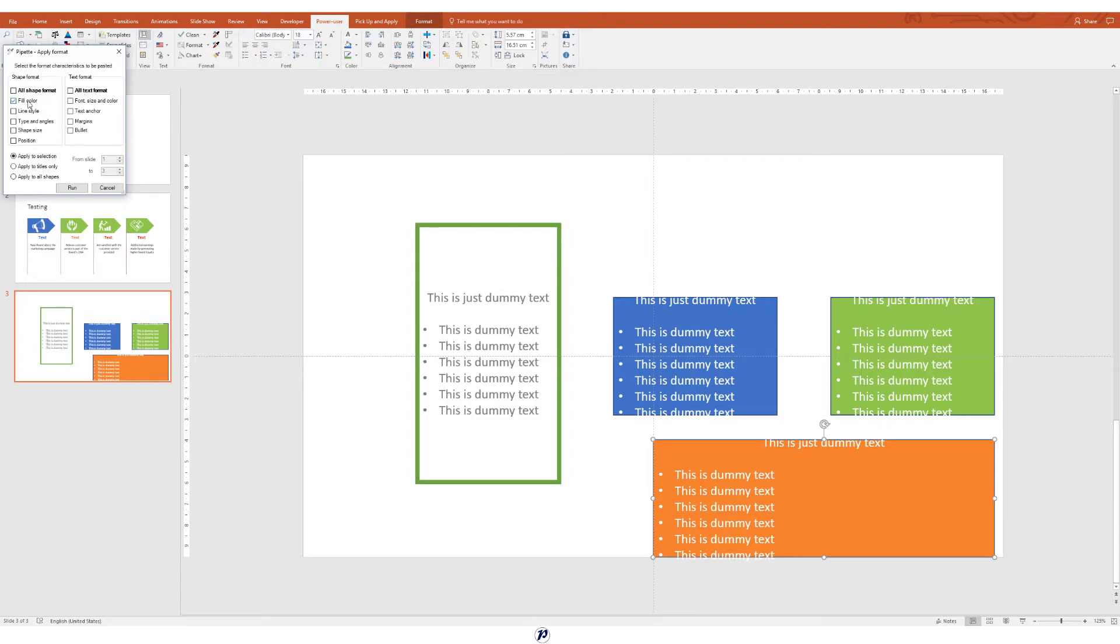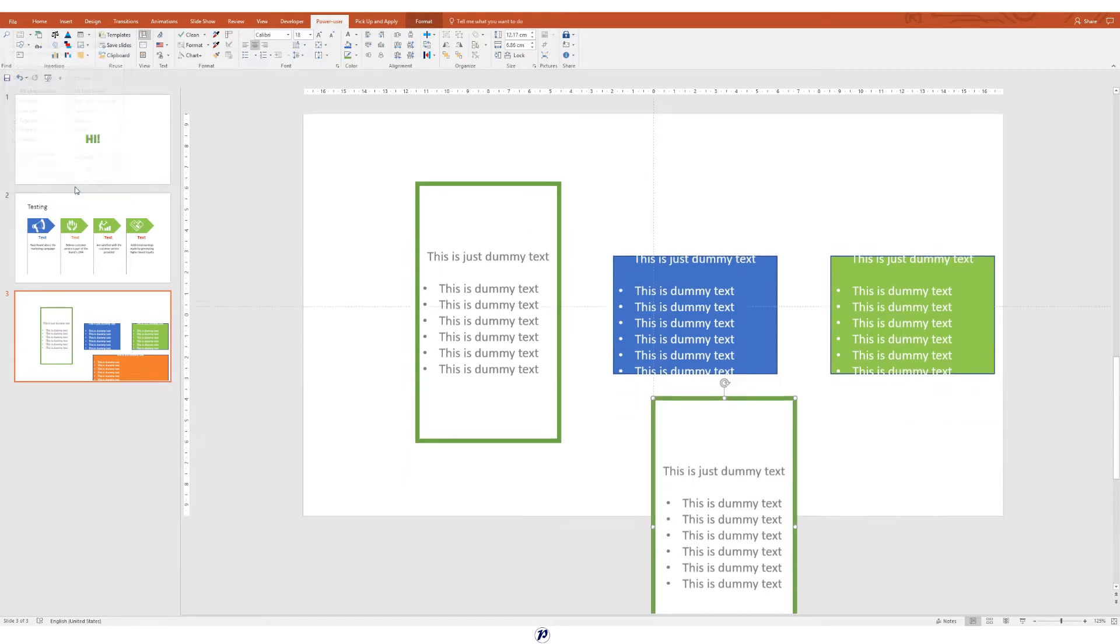You might be saying, wait, we already have something like that. It's called Format Painter. We do have Format Painter. But for the most part, Format Painter only allows us to copy the same color, font style, and outline for a specific element.